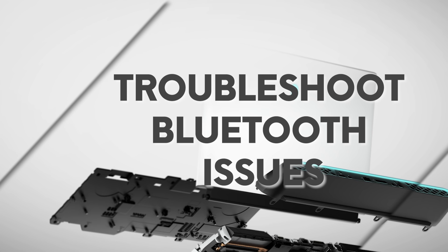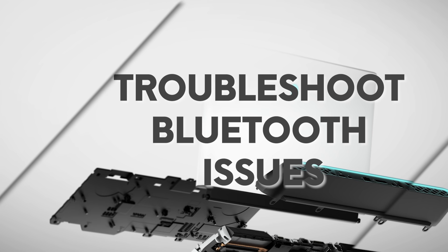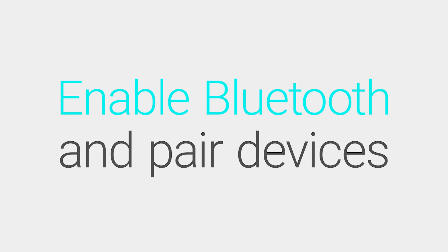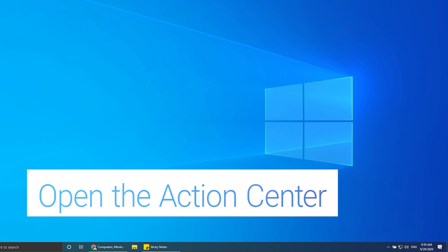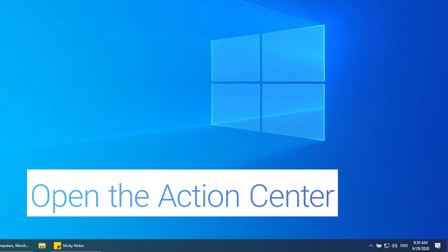Welcome to our full resolution troubleshooting steps for your Alienware computer. To enable Bluetooth and pair devices, open the Action Center.